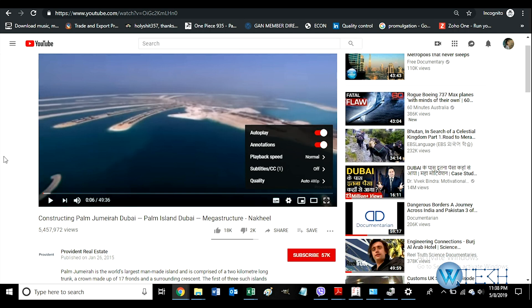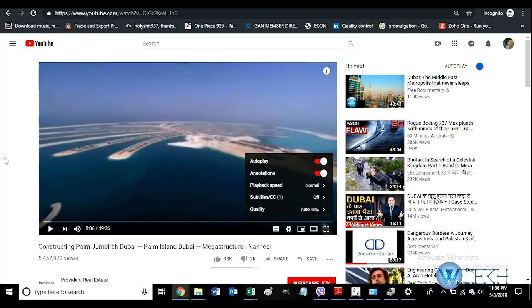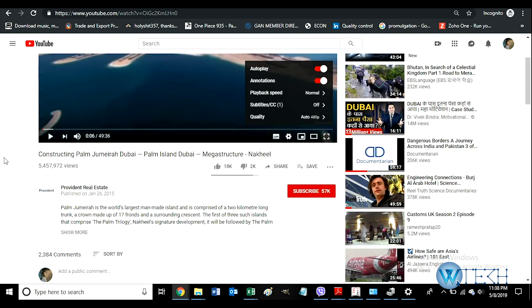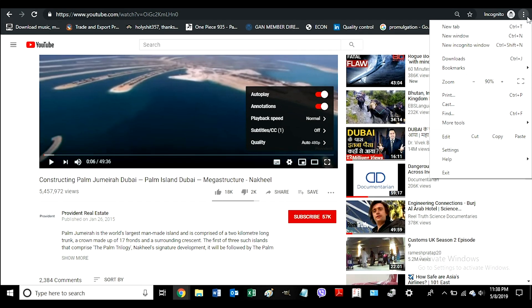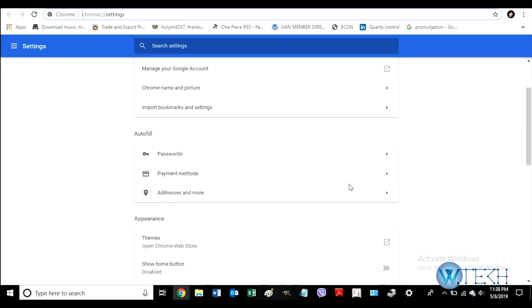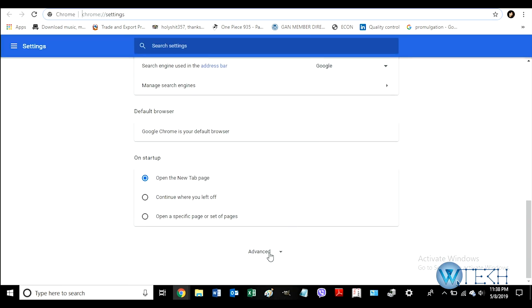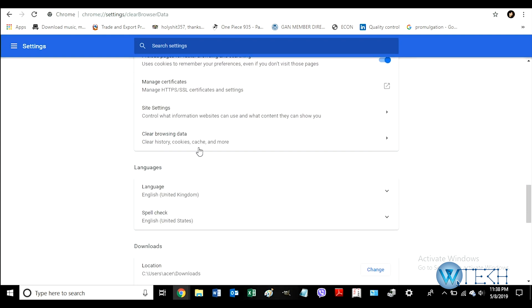These are the basic settings on YouTube. If your YouTube video is not playing or not opening, you can go through the options, then go through the settings, and then go through the advanced settings.